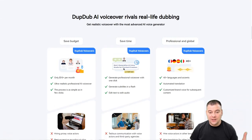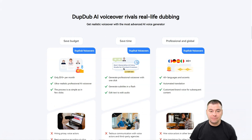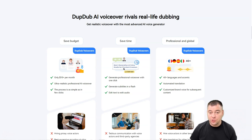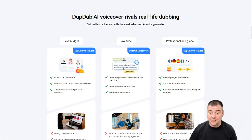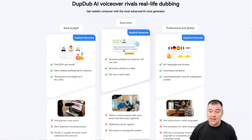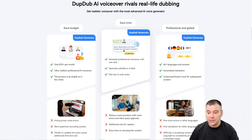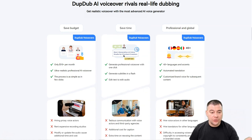So what are the advantages of this tool compared to real-life voiceovers? It's much cheaper — you can save budget, you can save time, it's professional and global. There are 40 plus languages and accents, and there are a lot of interesting tools inside of this platform, inside this fantastic voiceover AI-powered tool. It's really ultra-realistic and professional.